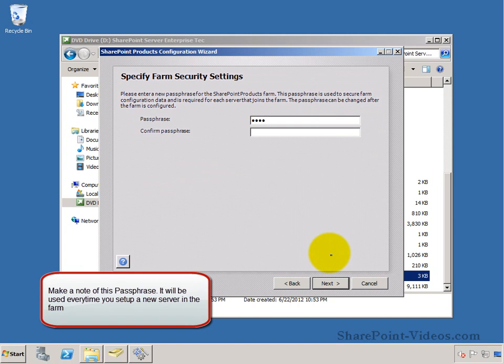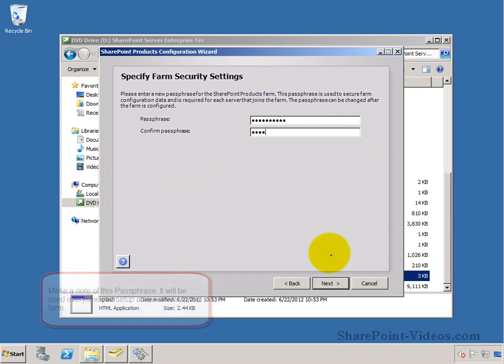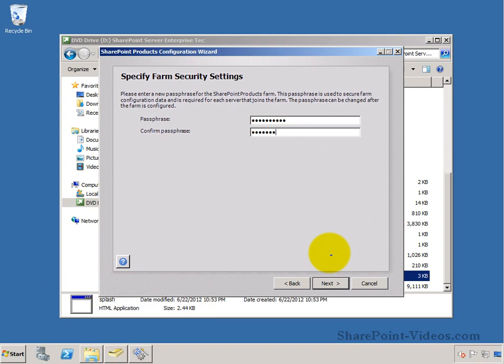Passphrase you want to make a note of because later on when you add other servers to the farm, you will need this passphrase to put it into the farm.